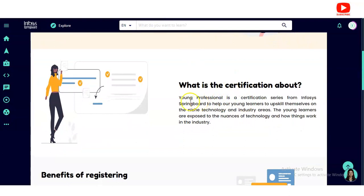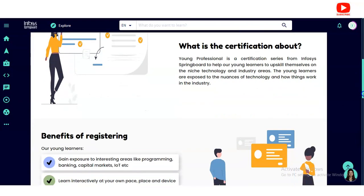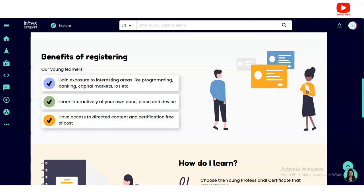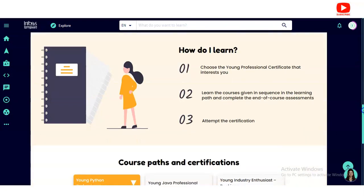Young Professionals is a certification series from Infosys Springboard to help young leaders upskill themselves on niche technology and industry areas. Young learners are exposed to technology and how things work in the industry. Benefits of registering include exposure to areas like programming, banking, capital markets, and Internet of Things. You can learn interactively at your own pace, place, and device, and access content and certification free of cost.